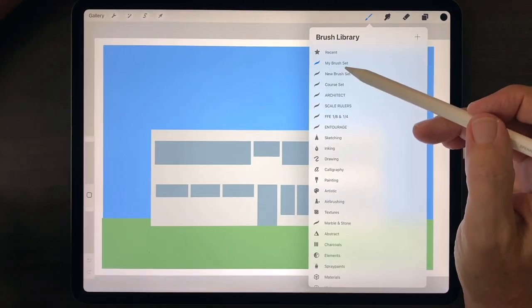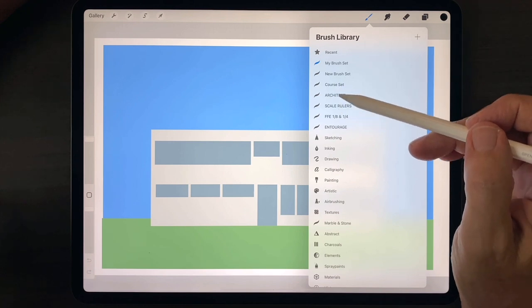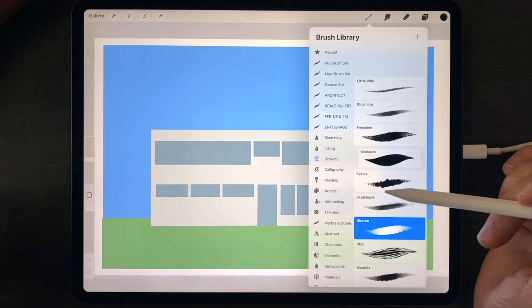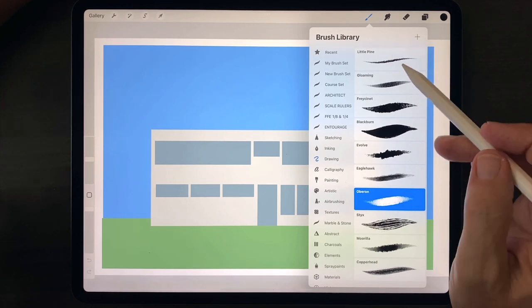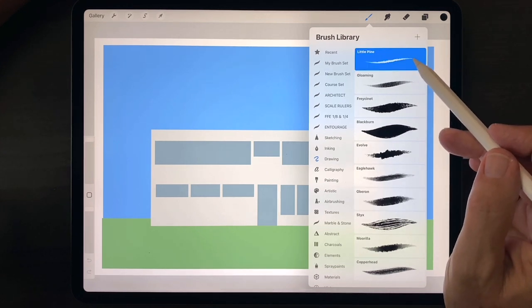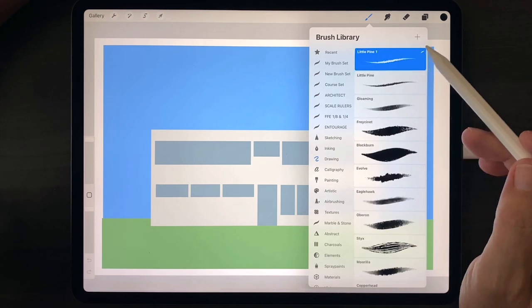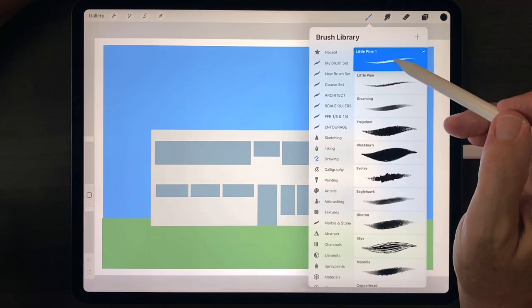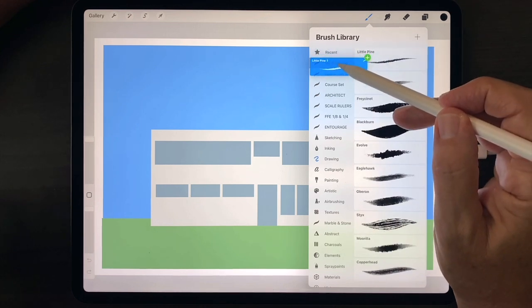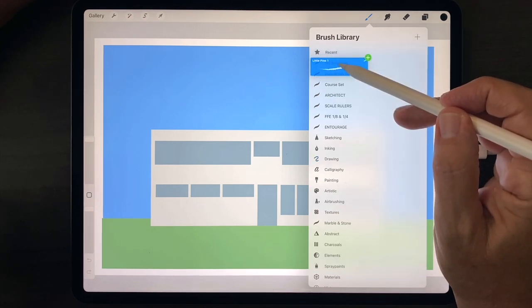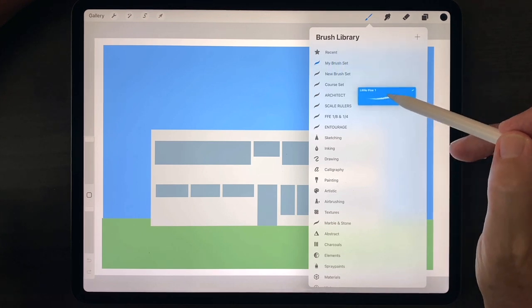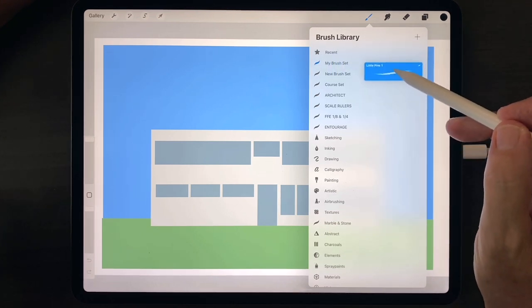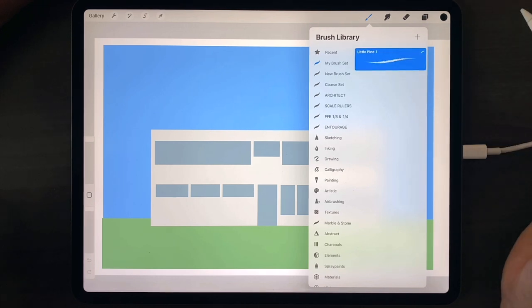Then go to one of the other brush sets that you would like to borrow a brush from. Select the brush, swipe right to left to duplicate. Then hold down on the duplicate brush and drag it over the name of your new brush library. And when it opens up to this blank area, drag and drop that brush into the blank area.